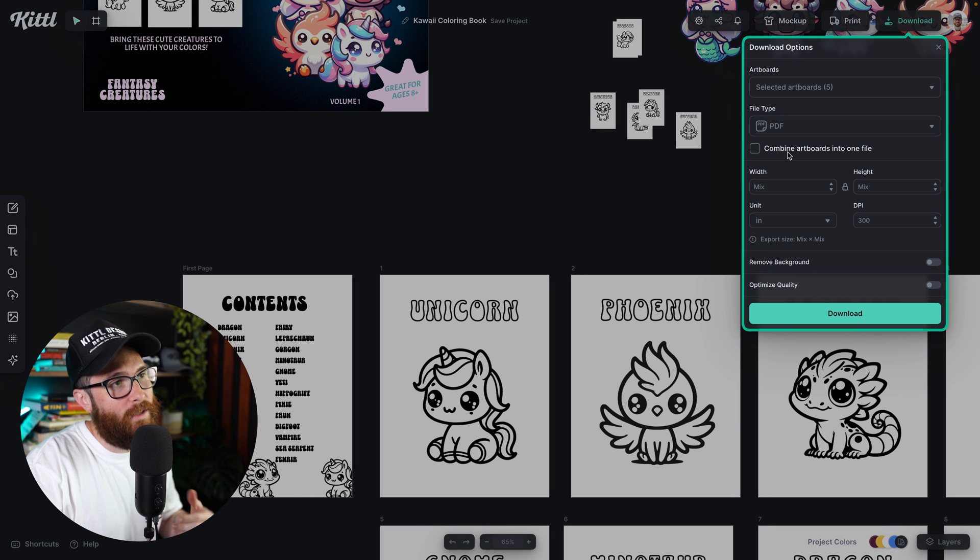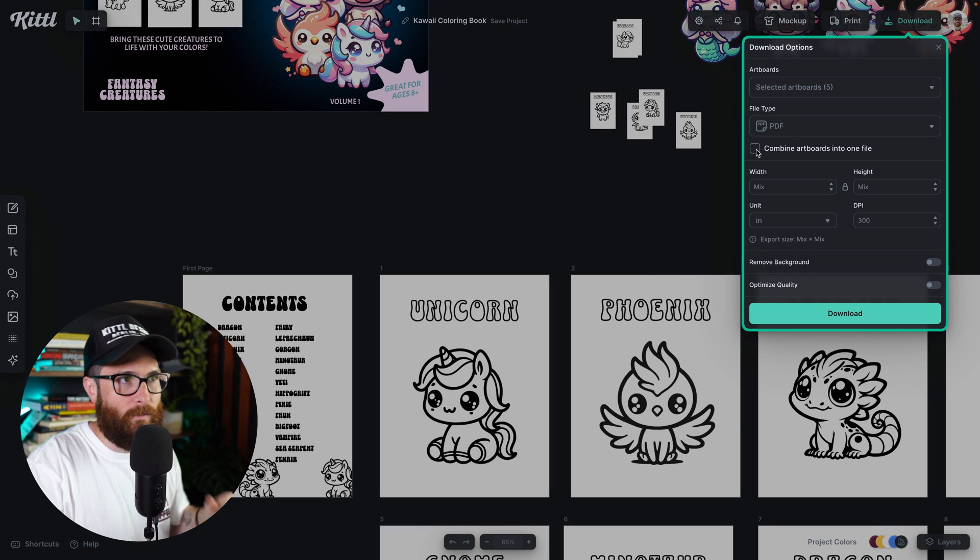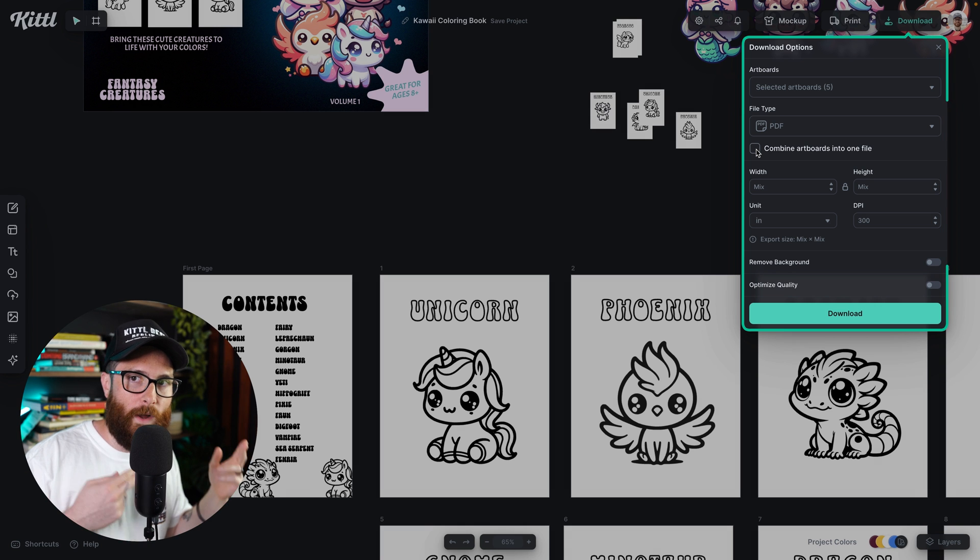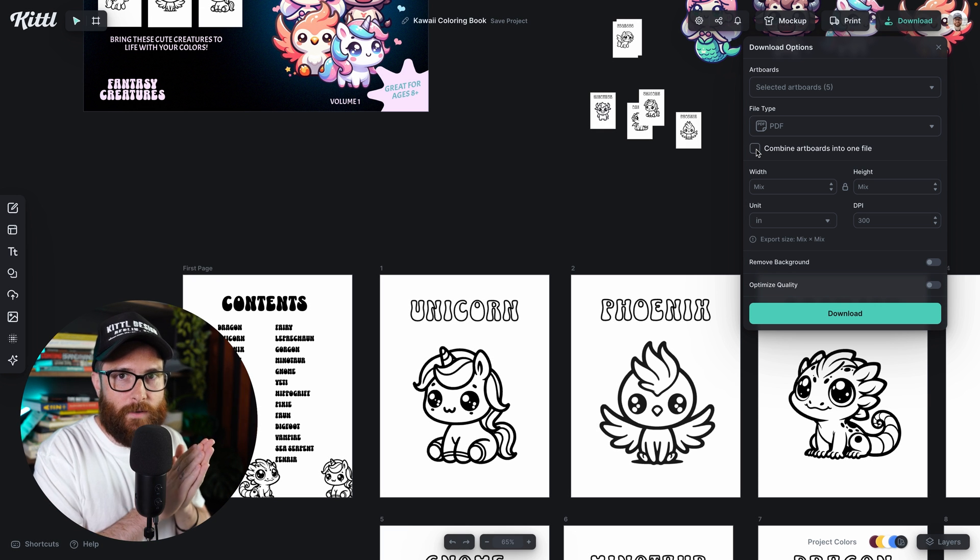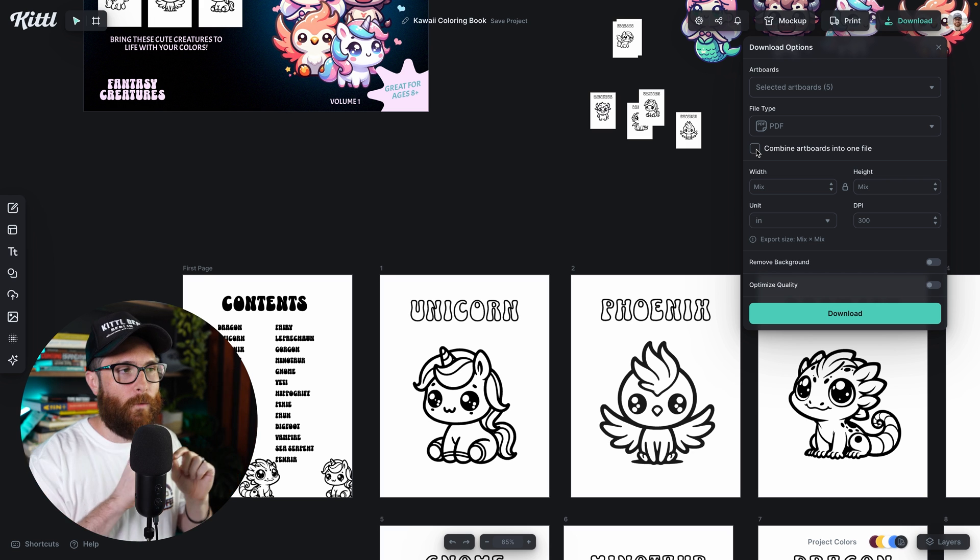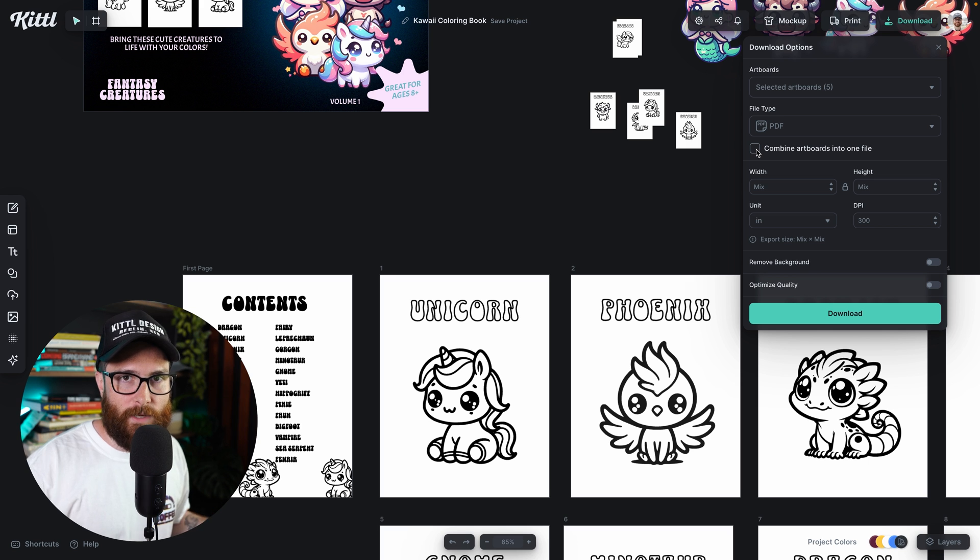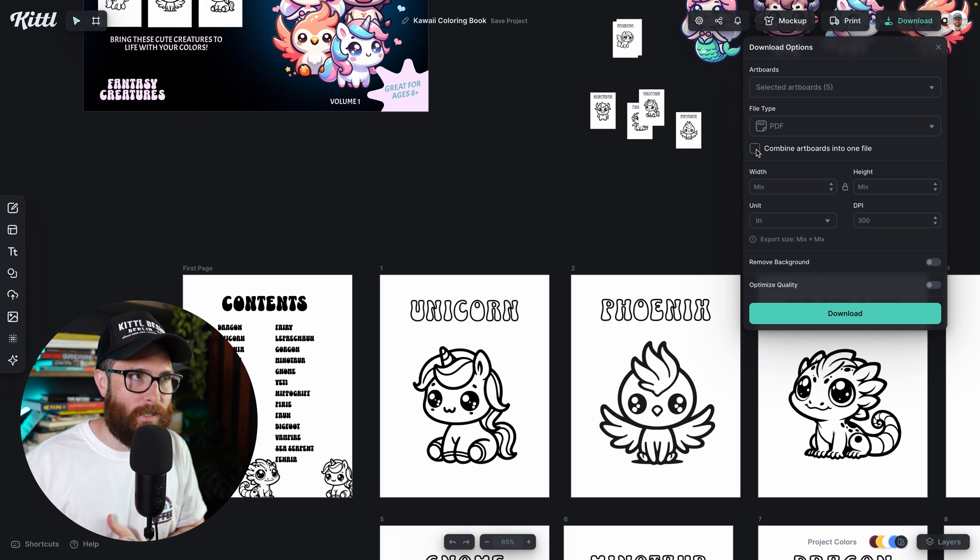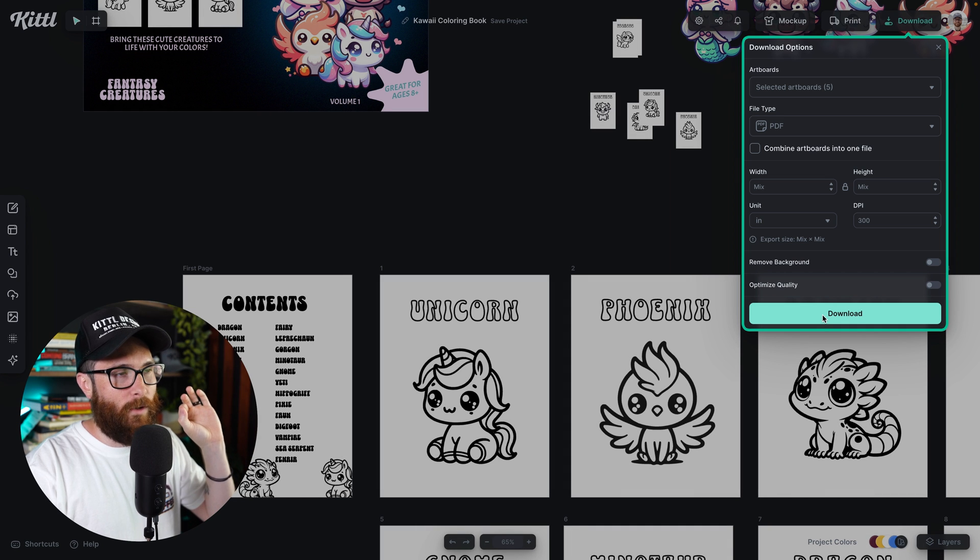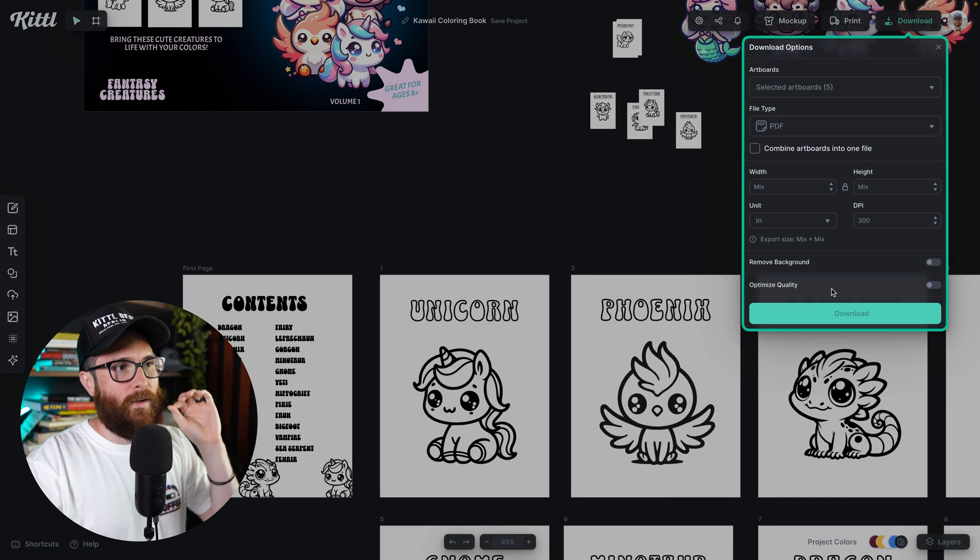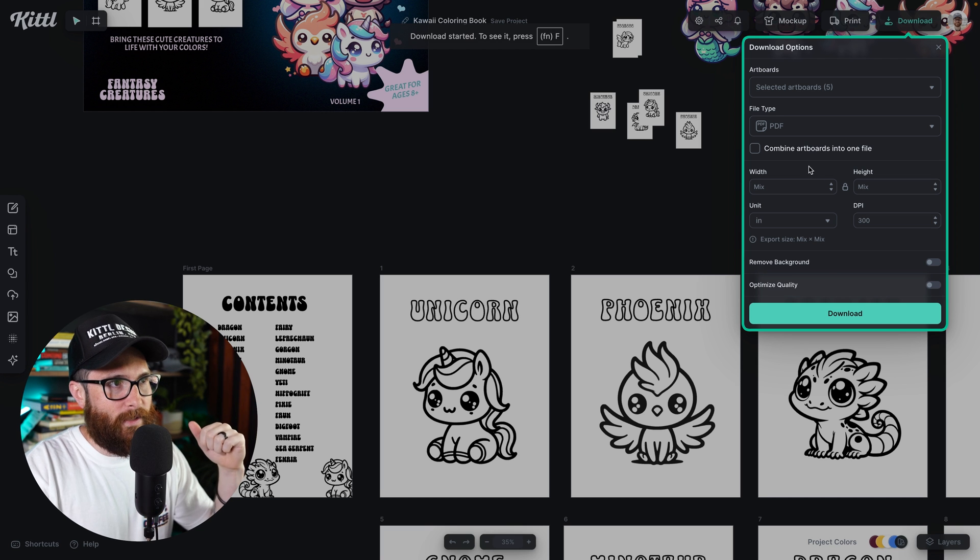And what you're going to see is this little check box button right here that says combine artboards into one file. Now, if I don't select that button, it is going to give me a zip file with all five of those together, right? So it's going to give me all five of those pages as a PDF separately in a zip file. So let me go ahead and just do that. I'm going to go ahead and hit download. I've selected PDF. So I'm going to download that and we'll let that take a second because it's going to zip all that together.